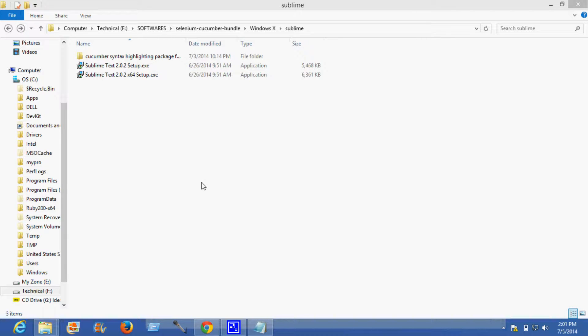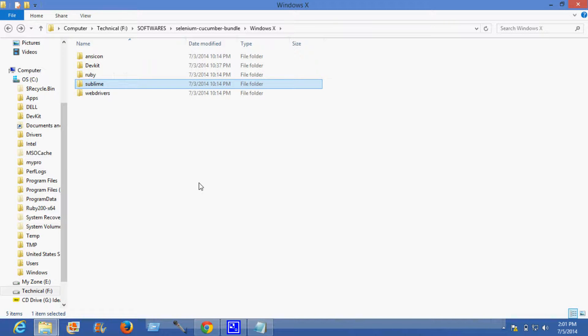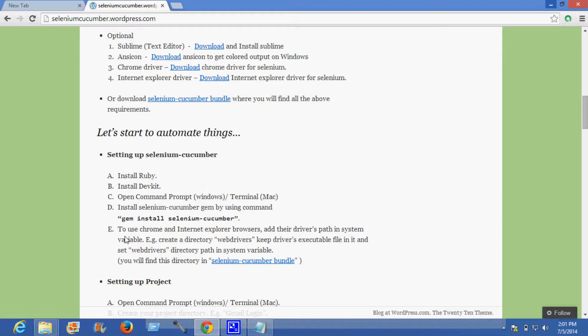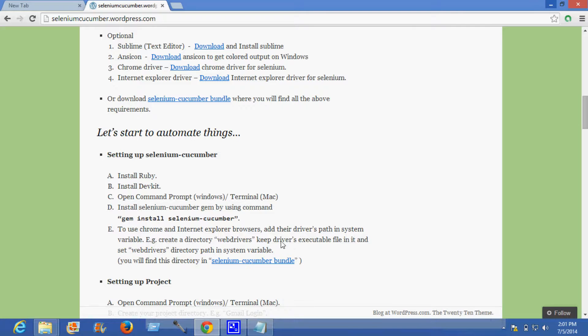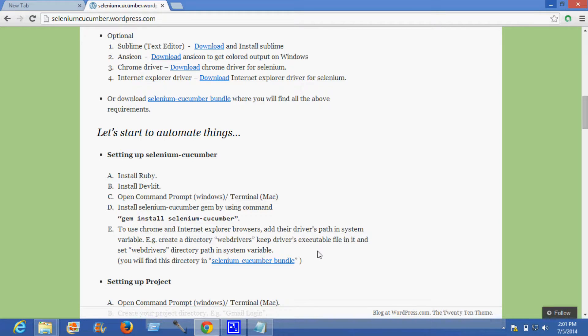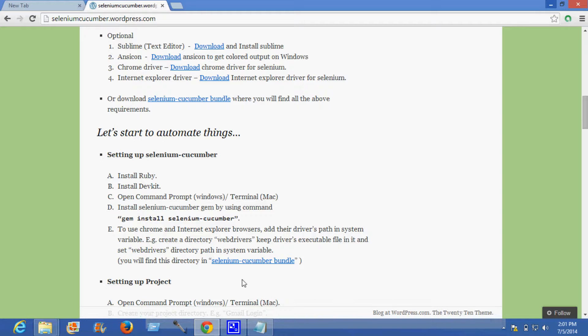The next thing is to install the web drivers. To use Chrome and Internet Explorer browsers, we need to add their drivers path in the system variable. For this we need to create a directory web drivers and keep the drivers exe file in it, and then set the web drivers directory path in our system variable.